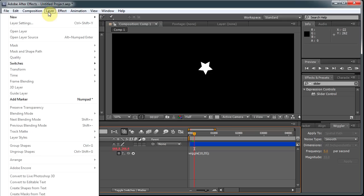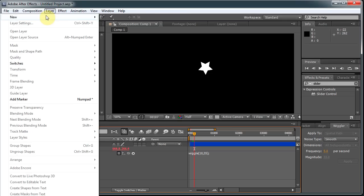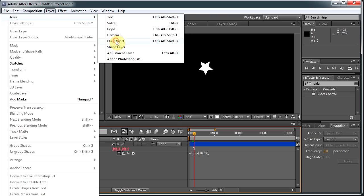So let me go to the Layer, and New, and I'm going to make a new null object. And this is going to be the Wiggle Control.